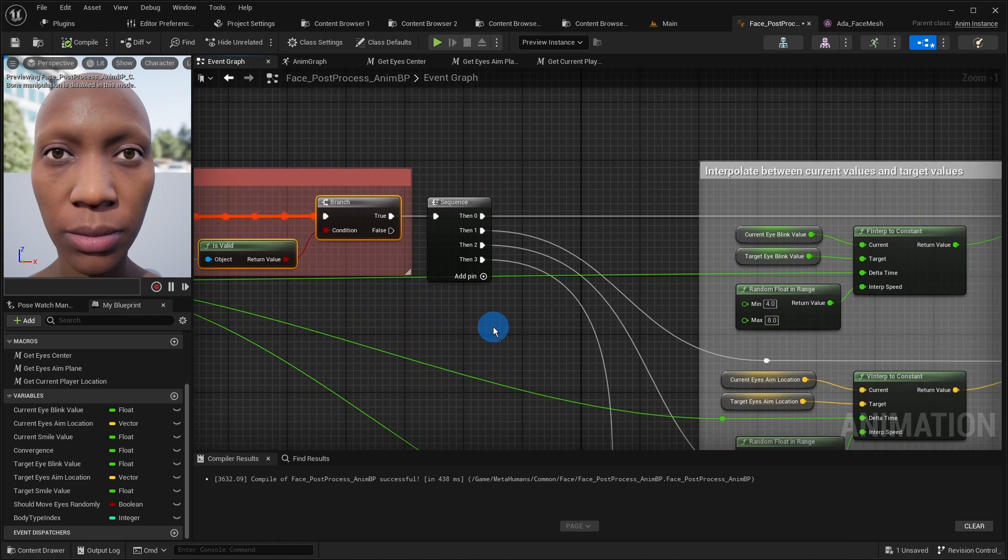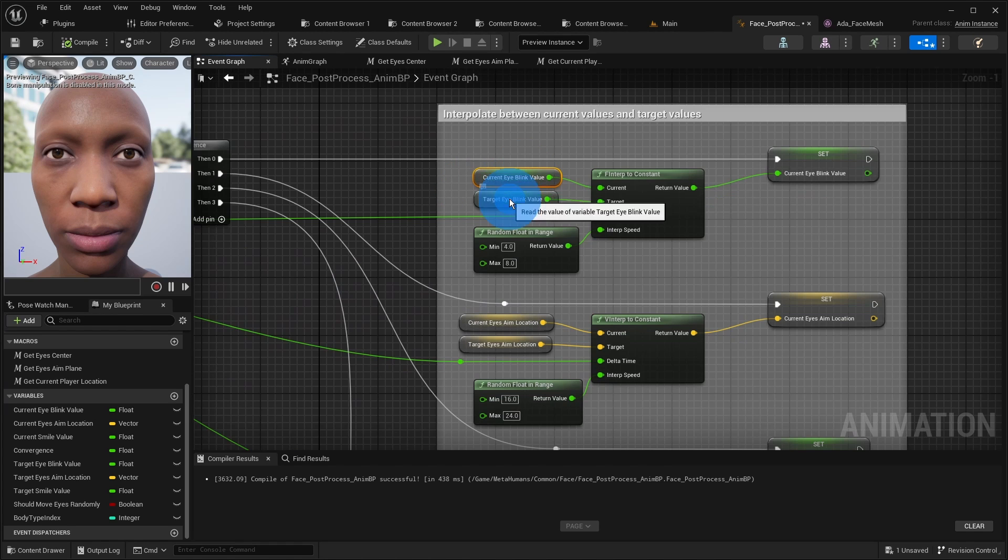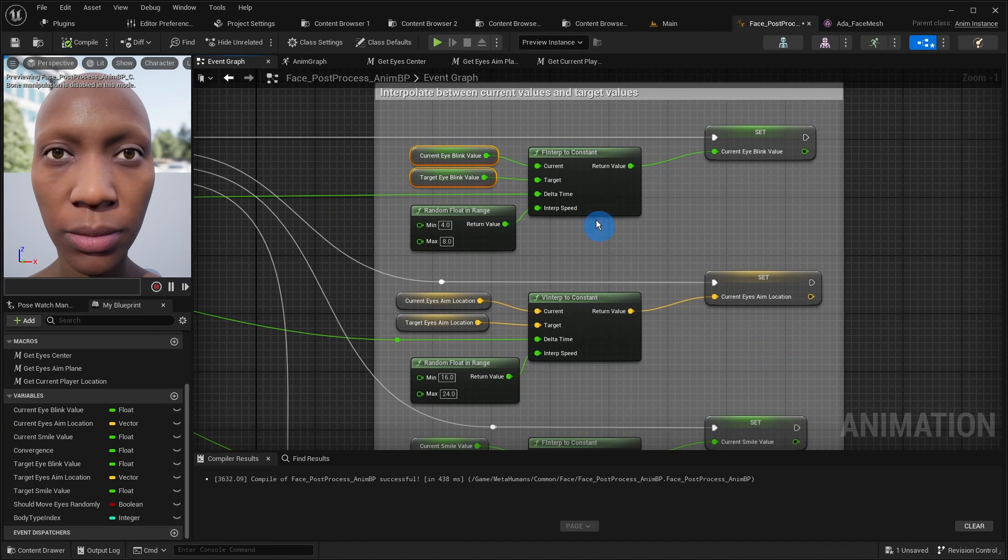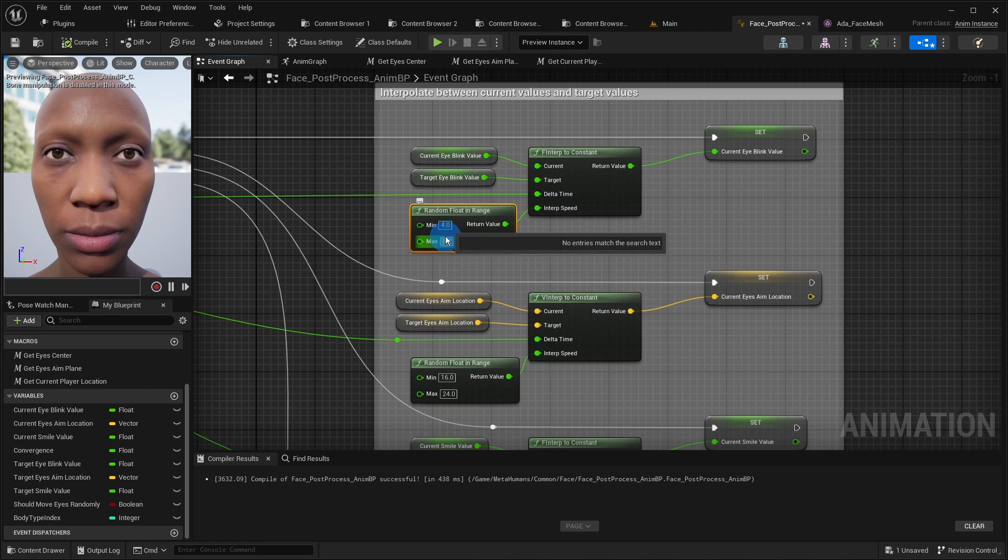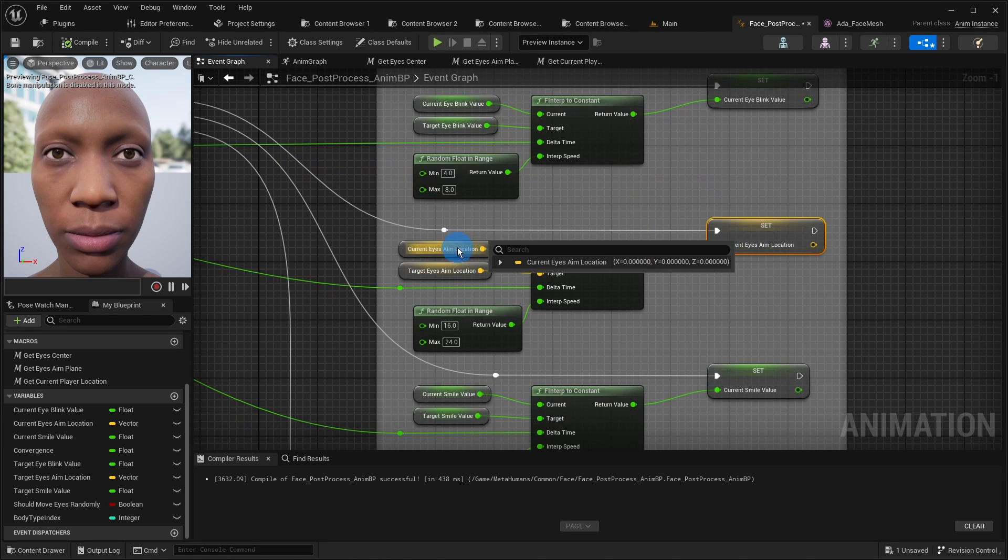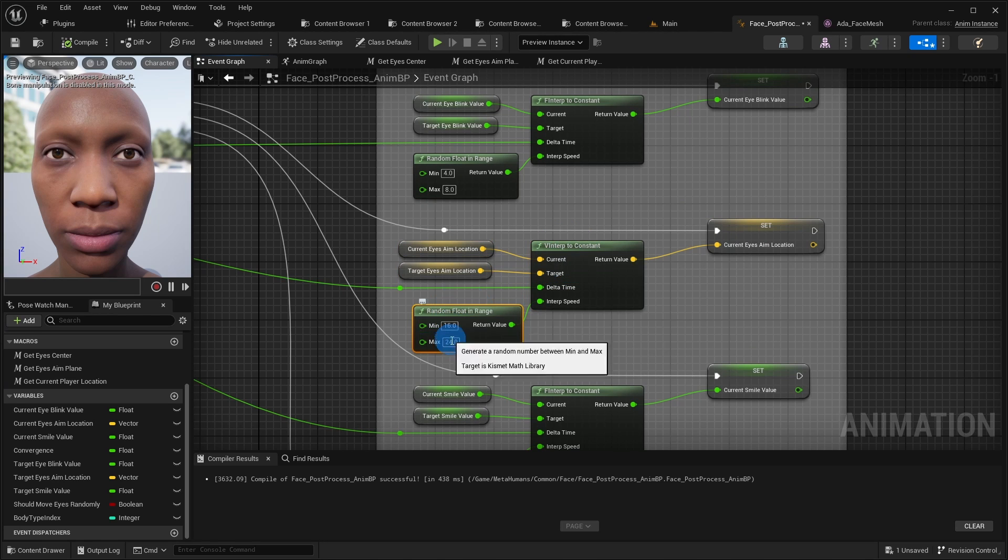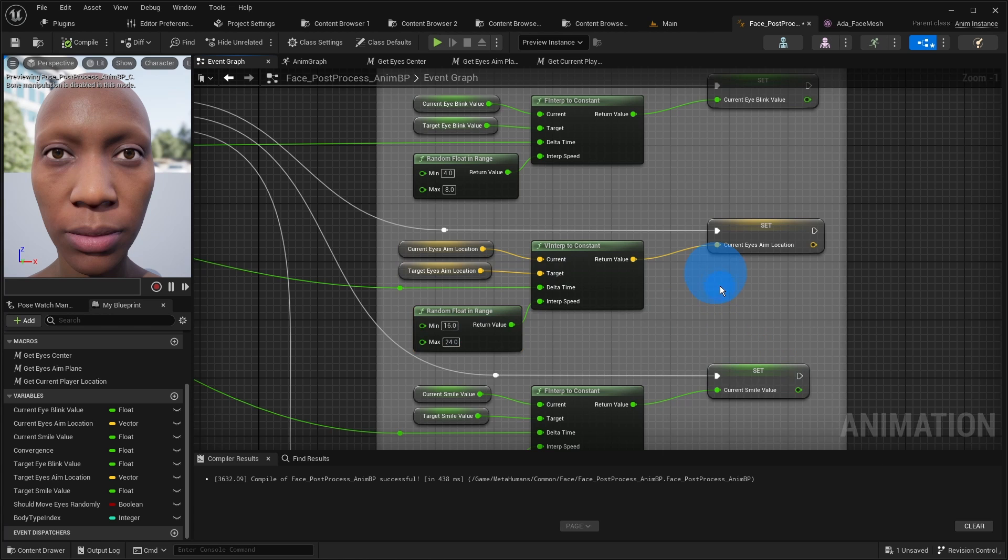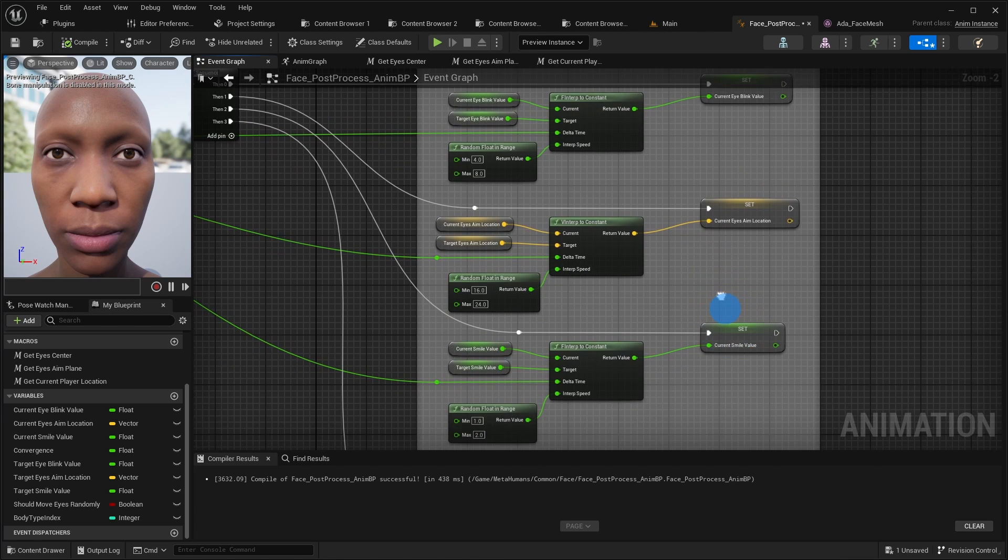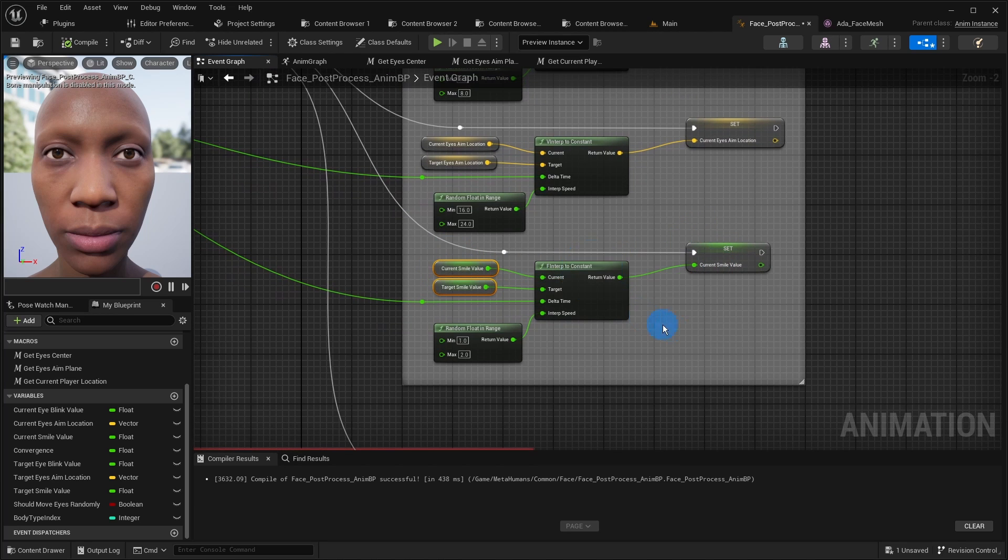In the case of blinking the float variable current eye blink value is interpolated between itself and its target counterpart with the function f interp to constant with a random speed. The vector variable current eyes aim location is interpolated between itself and its target counterpart as well, this time with the function v interp to constant and also with a random speed. Thus, we achieve smooth blinking and smooth eye movement. We do the same procedure with the smile so that the transition to it is smooth as well.